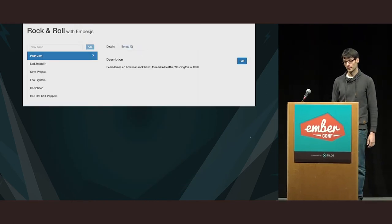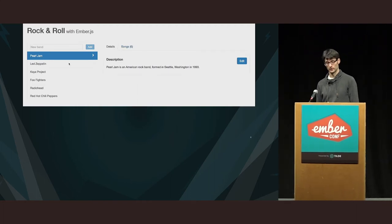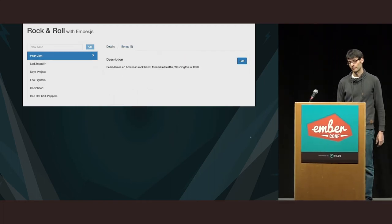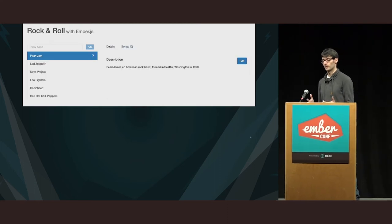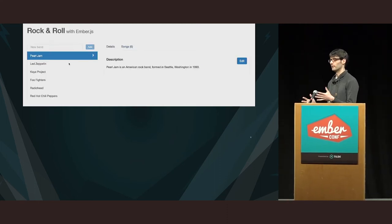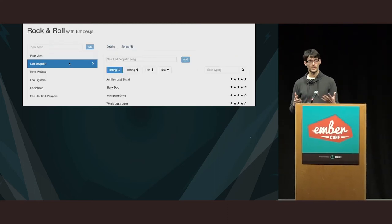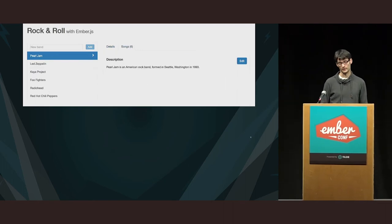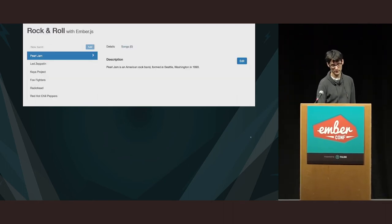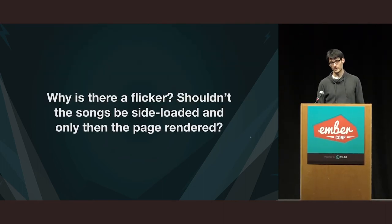So, we might think that now we are done. We are removing the flicker. Again, if I click Led Zeppelin, the songs are loaded, but actually the flicker is not removed. You can see, first you can see the empty list and only after that the full correct list is rendered. So, why is that?